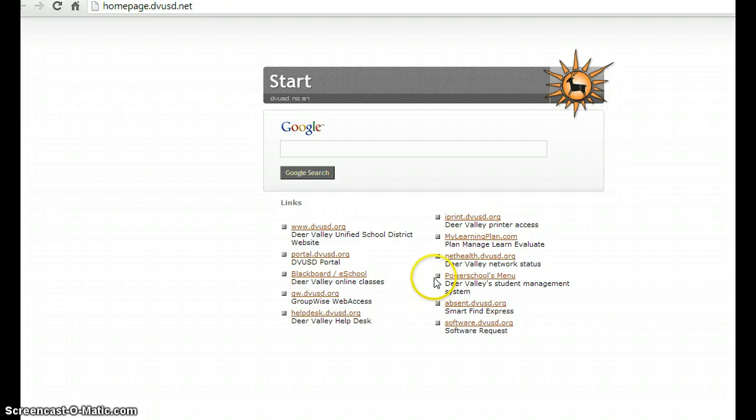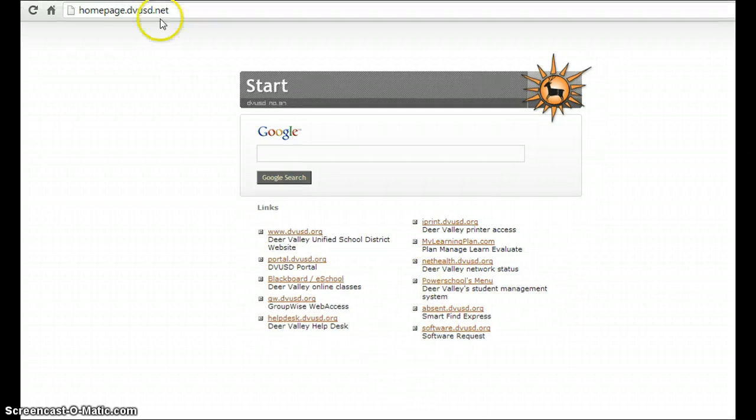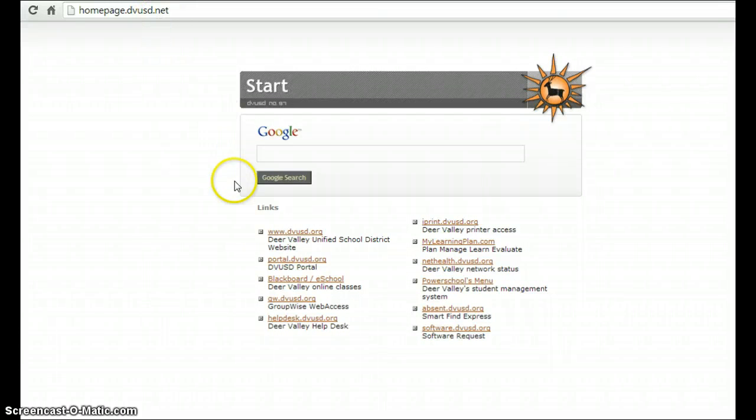First, you'll want to access PowerSchools. You can find this on the homepage at dvusd.net. You can also find it on the portal.